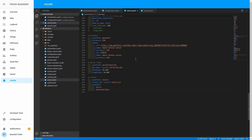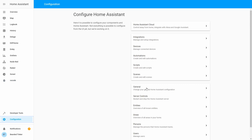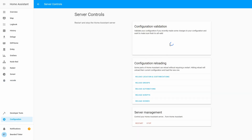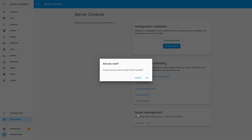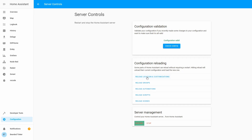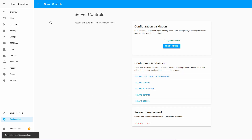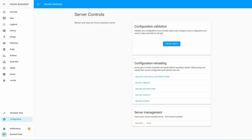After you've edited your secrets file, let's go to Configuration, Server Control, Check Configuration. If everything is okay, let's press Restart. And our server is back online.